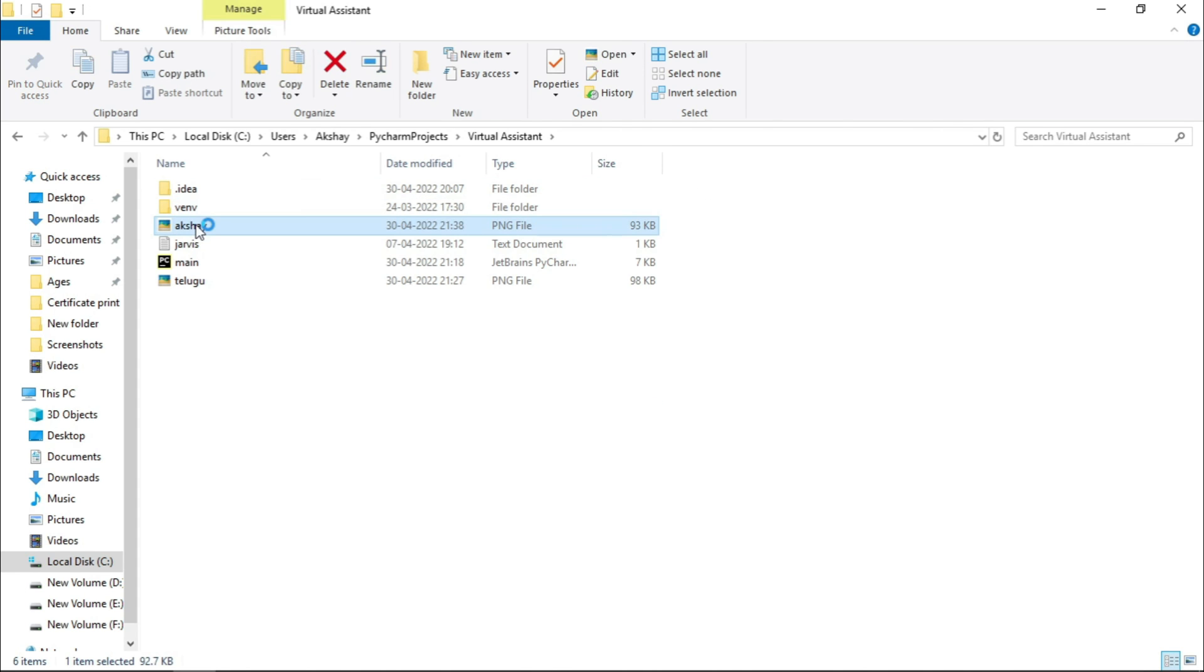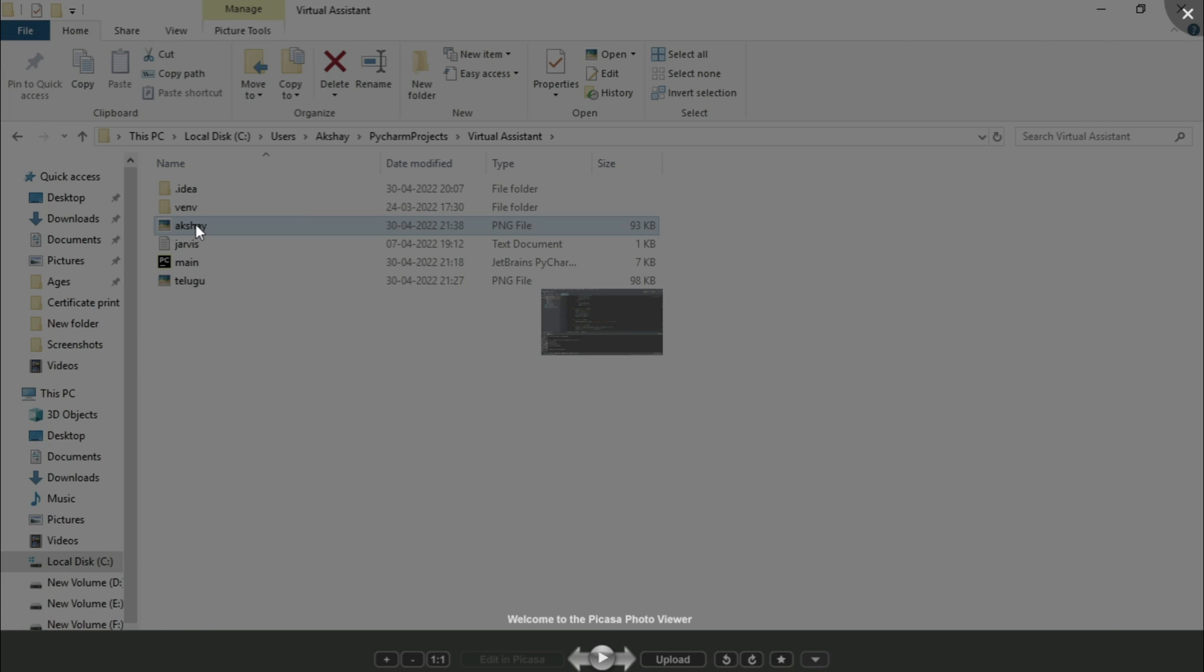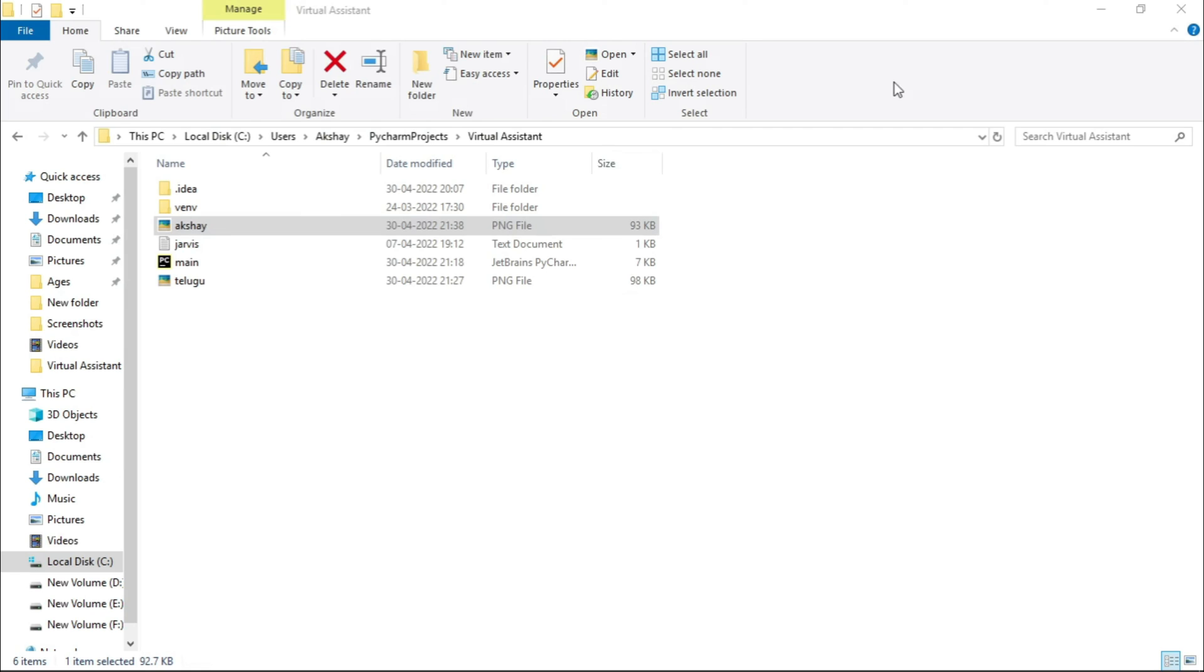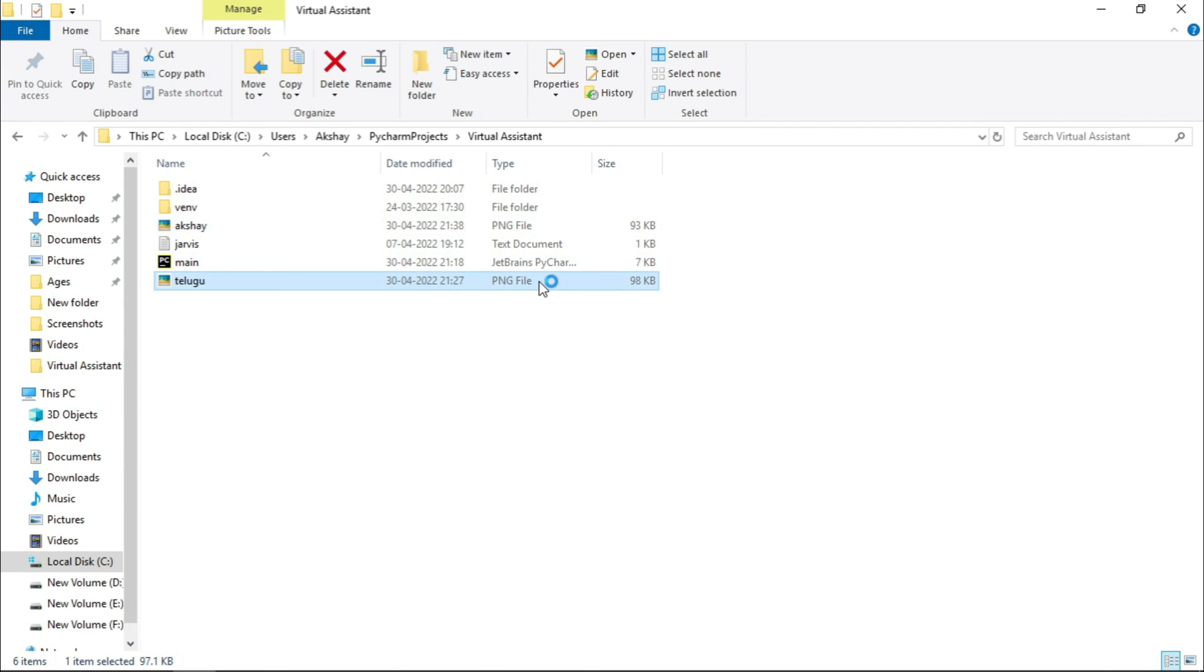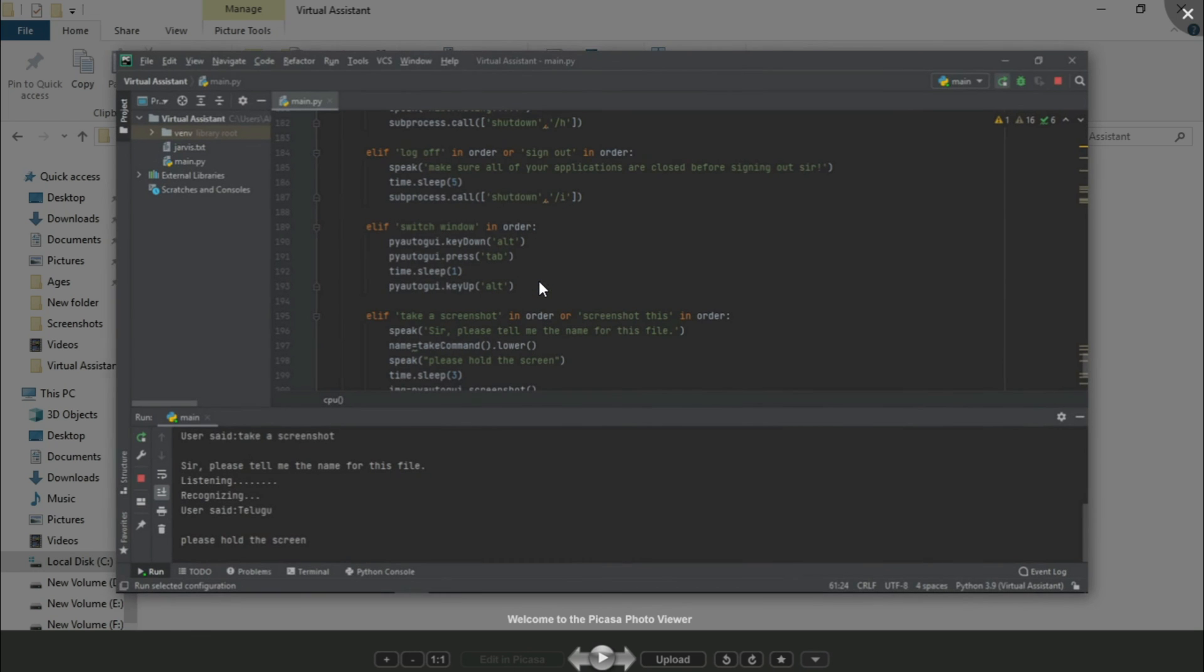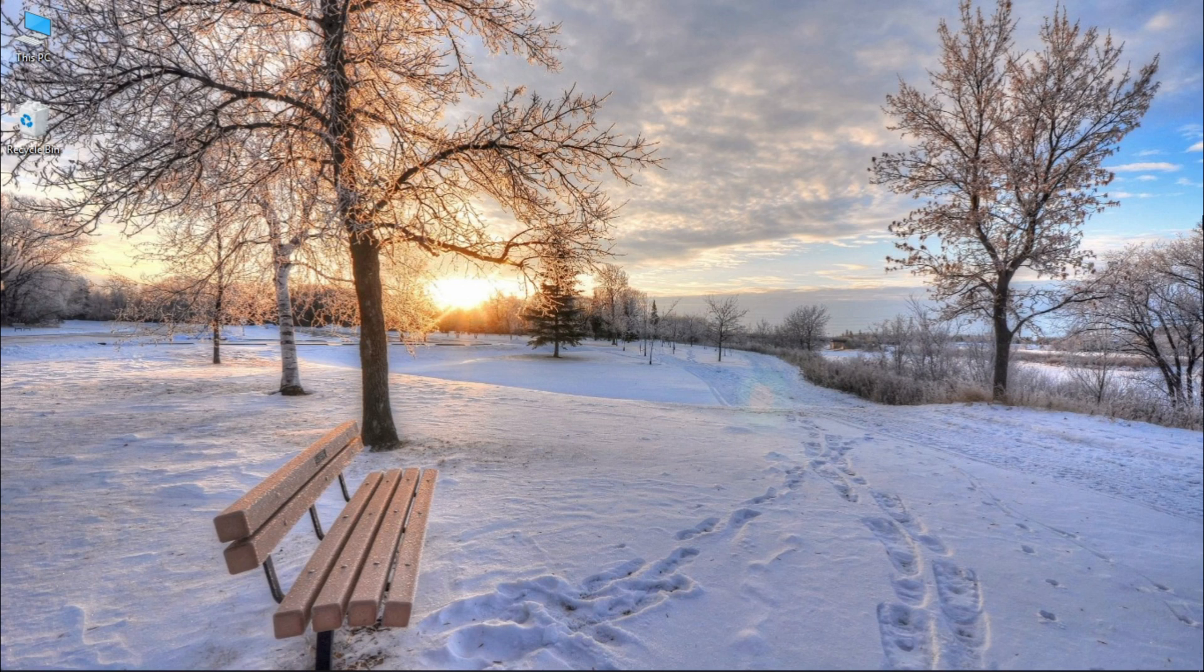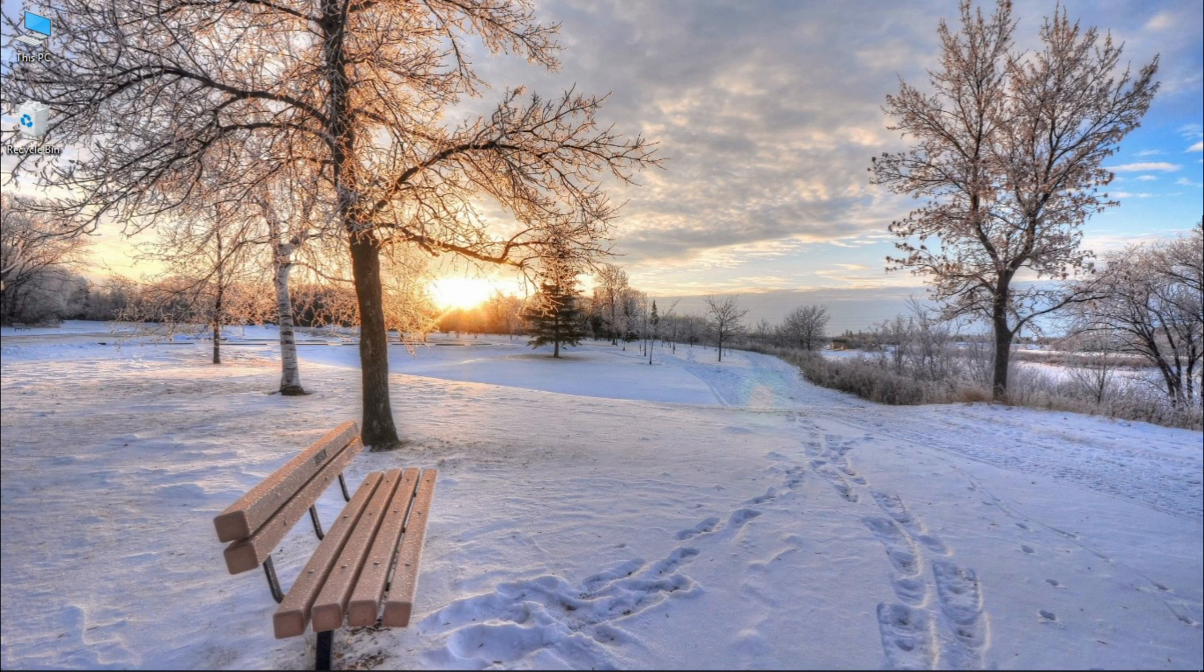Now let us see if it has captured the screenshot or not. So here is the screenshot named Akshay which we saved in the demo, and here is the screenshot which we said demo but it has taken the command. So that's it from this video guys. I hope you like the video, and if you do, kindly give it a thumbs up, share it with your friends, and don't forget to subscribe to our channel. I'll see you in the next video. This is Akshay signing off.